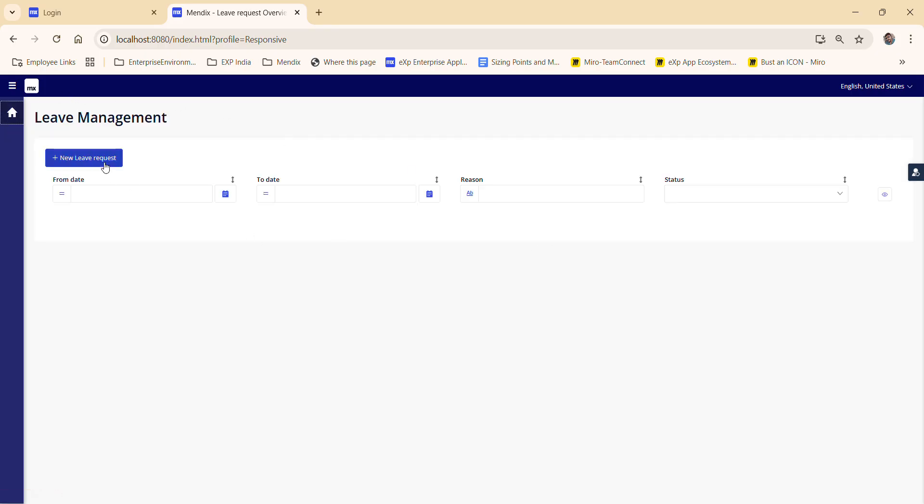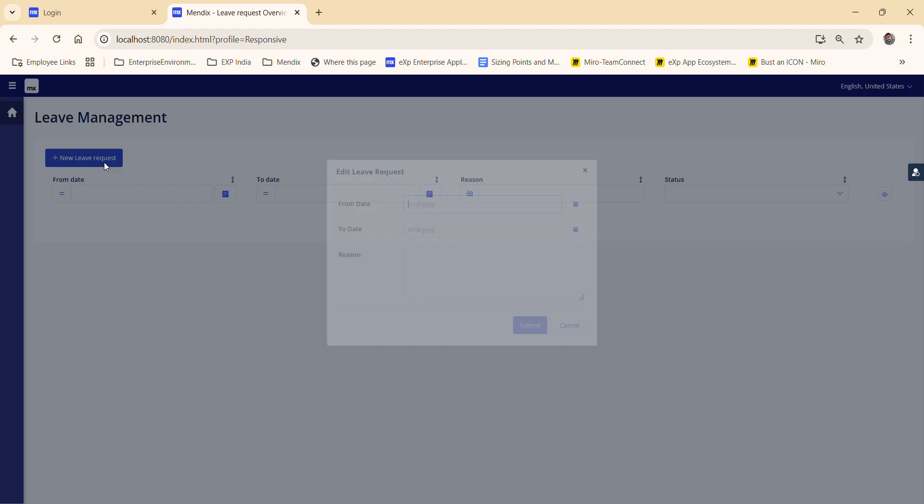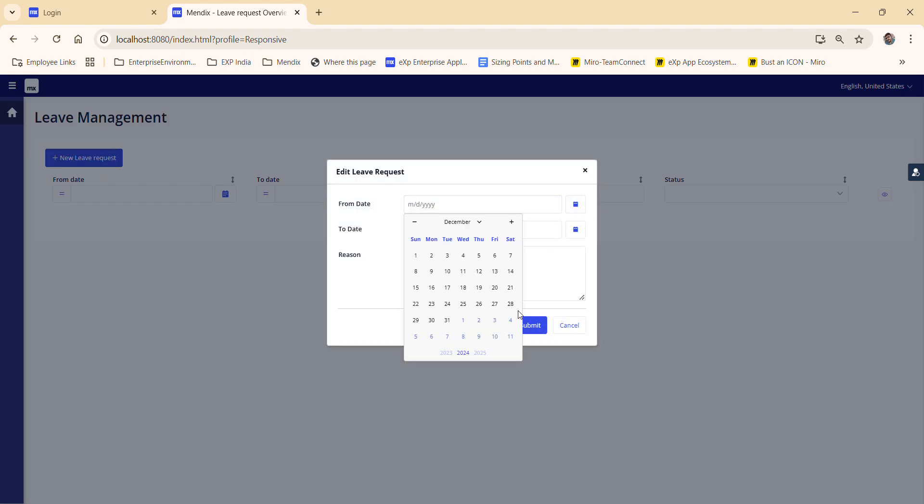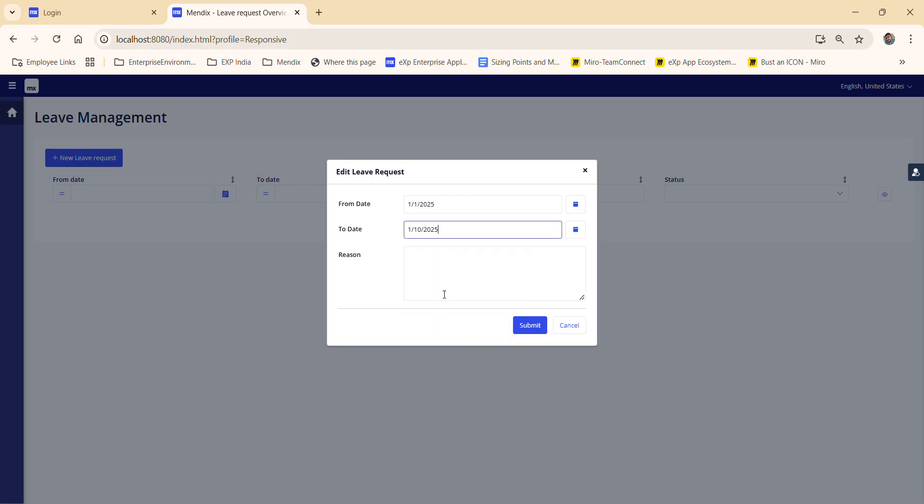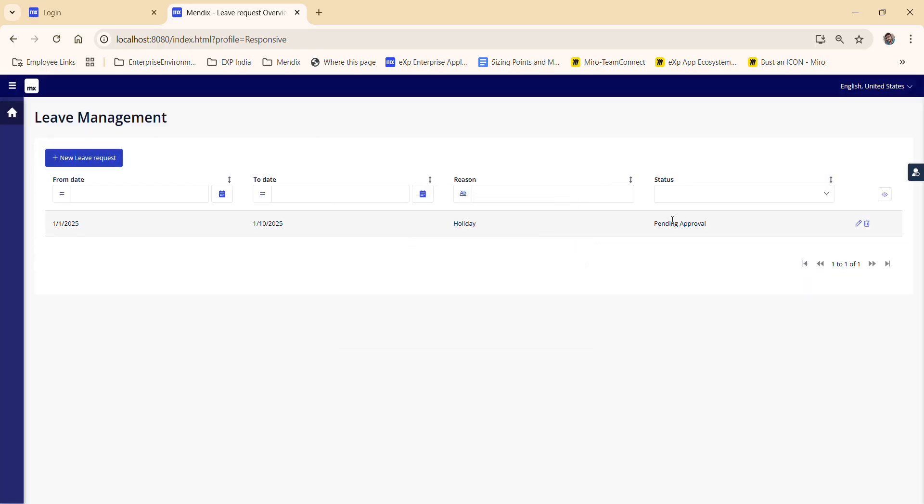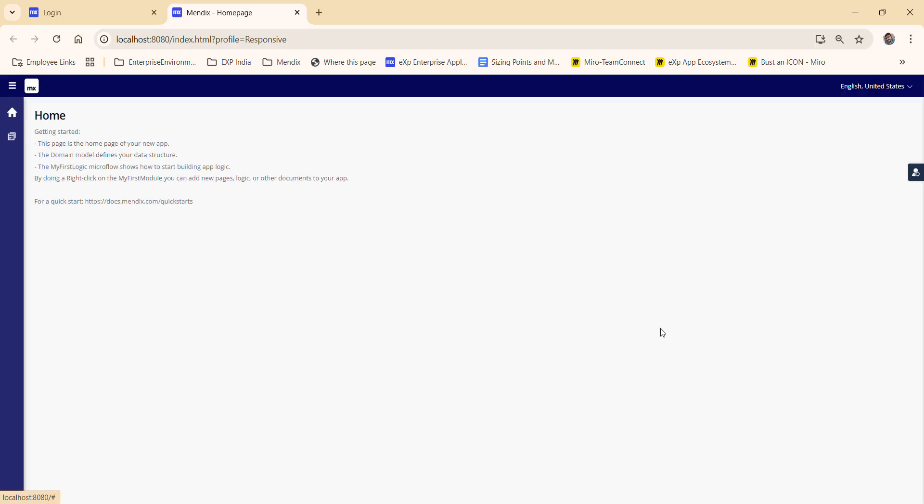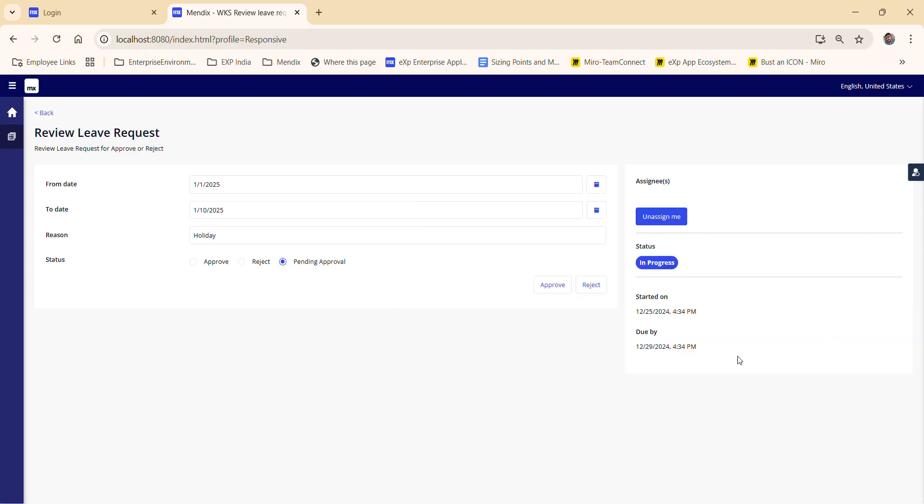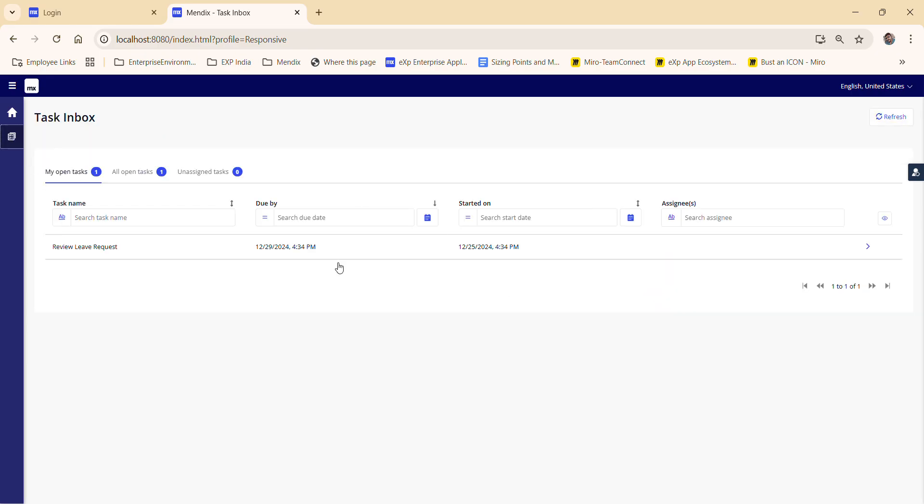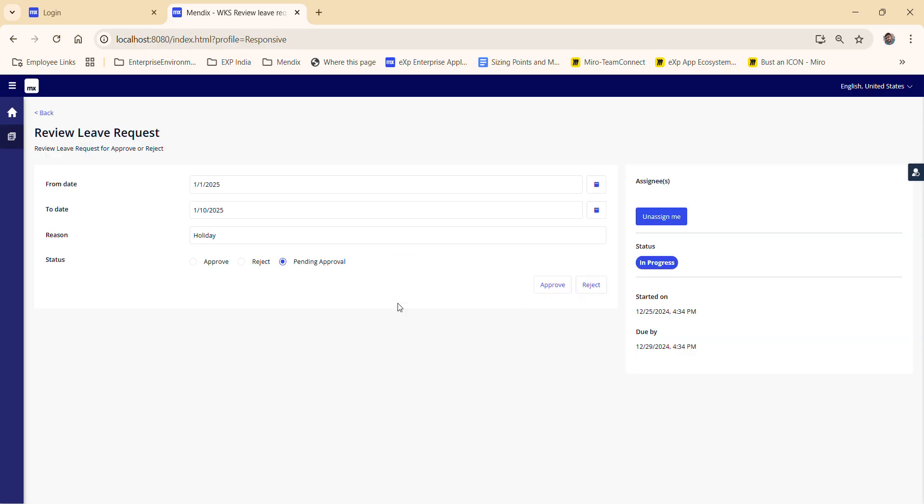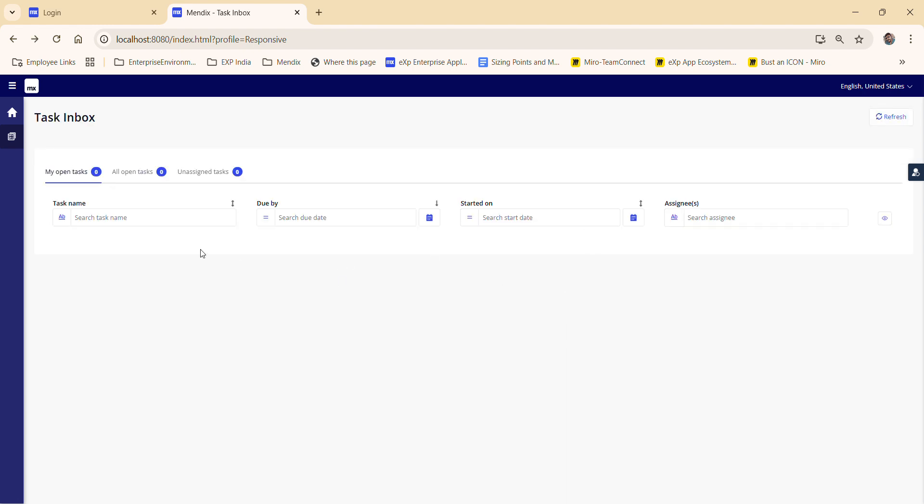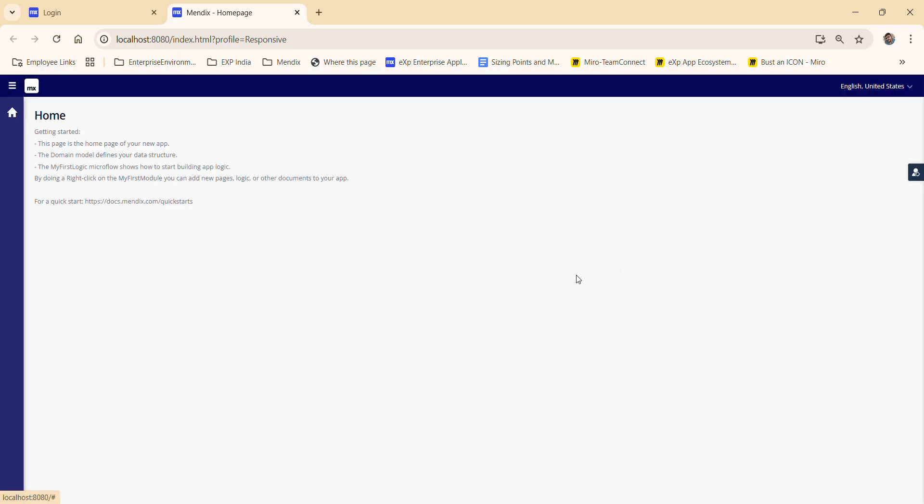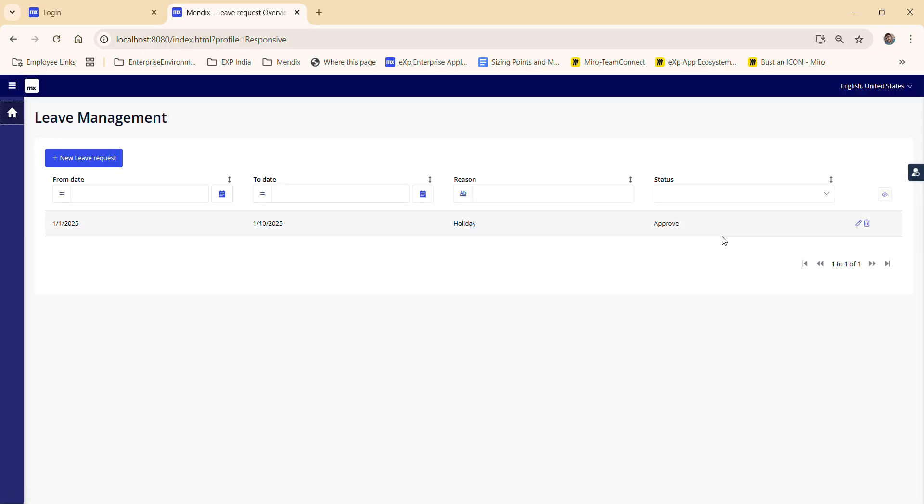So here I'm applying for the leave. First to holiday. Submit. So it was pending for approval and I log in with the manager. Now I can see upon task here and it shows a pending approval. Go to the my open task and here I'll check for the approve. And now I can go for the user. It was approved.